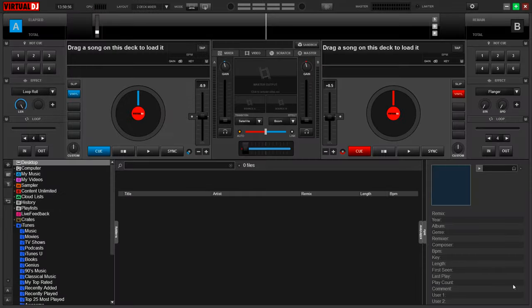Hello everybody, in this video I'm going to show you how to connect the Numark Envy to Virtual DJ8.